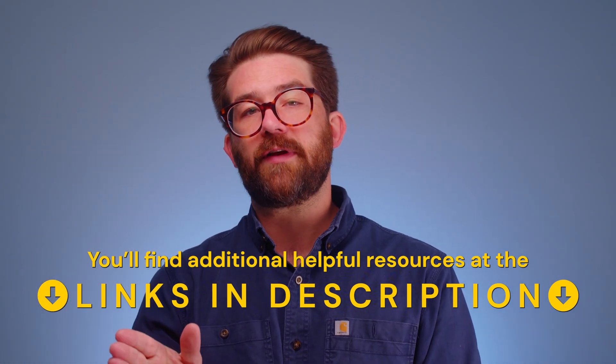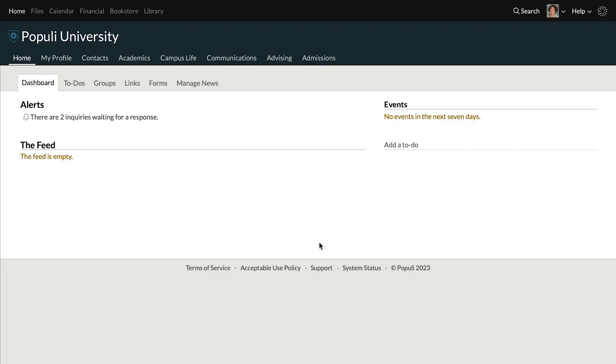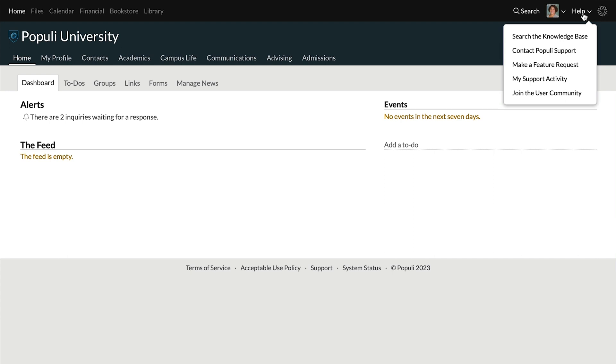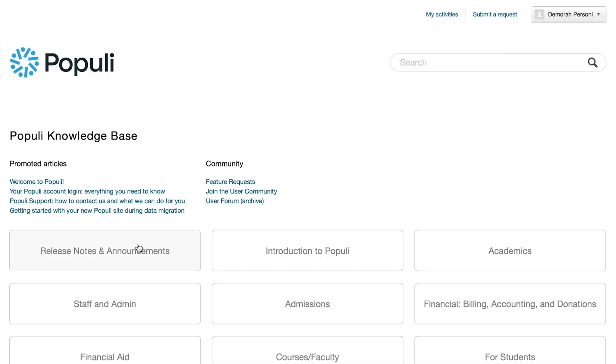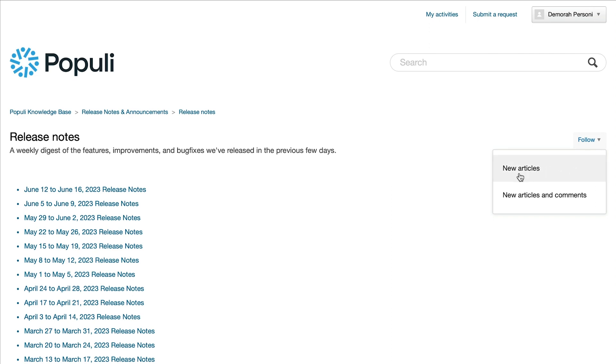That's an overview of the admissions process in Populi, taking you from prospect to enrolled student. Check out related resources below, including a video that covers the same process from the student perspective. A great way to keep up with updates and improvements to Populi is via our weekly release notes, which go out on Friday. When logged into Populi, click Help in the upper right-hand corner, click 'Search the knowledge base,' then click 'Release notes and announcements,' click the heading for release notes, and click Follow. You'll receive an email when we post release notes — and the release notes are fun. Lots of people say it's a highlight of their week. I've been Josh from Populi, thanks for watching.